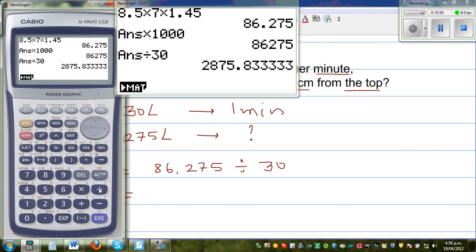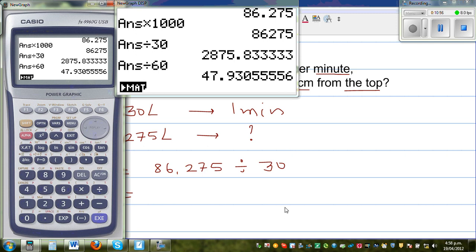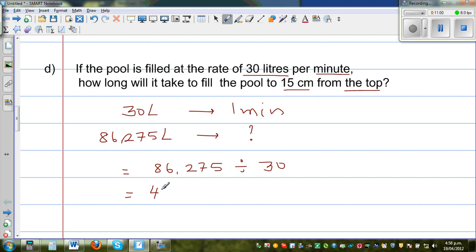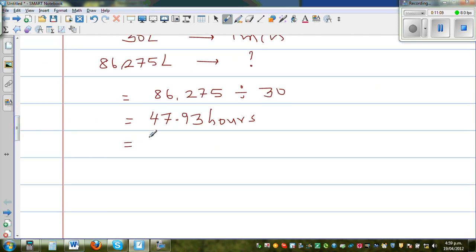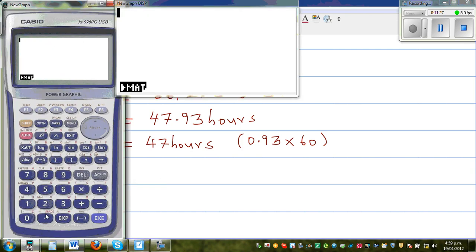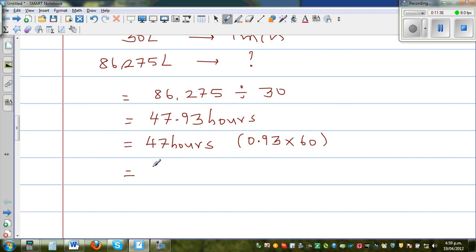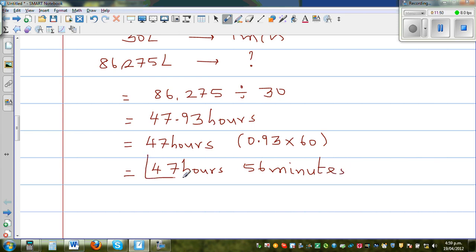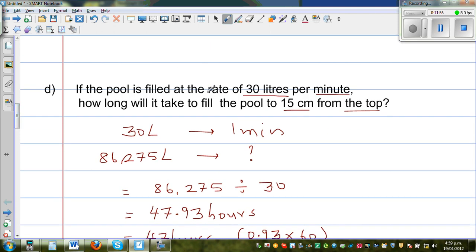To convert the minutes into hours, divide by 60, which gives 47.93 hours. So that's 47 hours, and 0.93 times 60 gives 56 minutes. Therefore, it takes 47 hours and 56 minutes to fill this pool, to the nearest minute, if it is being filled at the rate of 30 liters per minute.